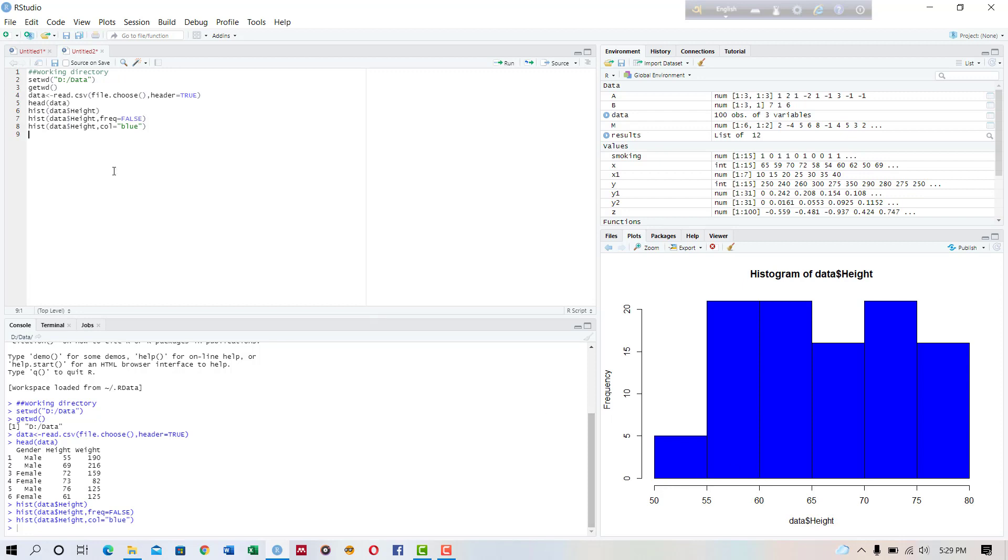Now we will learn how to create box plot using R programming.